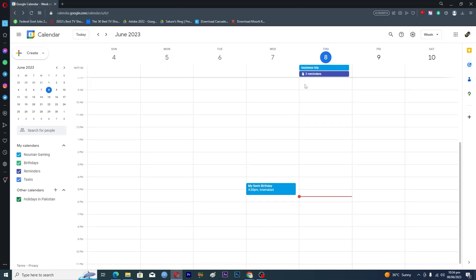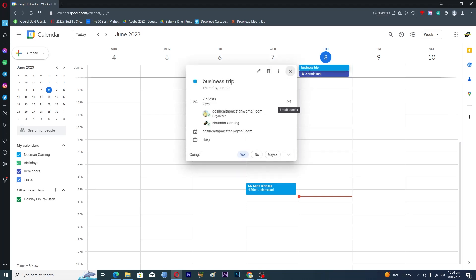You will just click on this event here, and here you can see this option where it says 'going' - yes, no, or maybe. So if you want to go, tap on yes. If you don't want to go, tap on no. And if there is a 50-50% chance, you can tap on maybe.